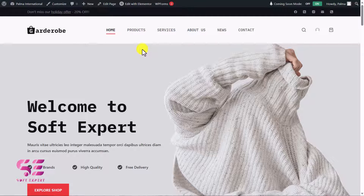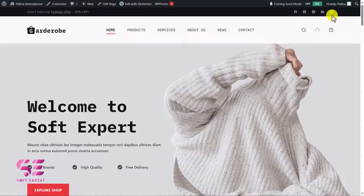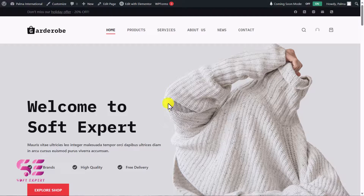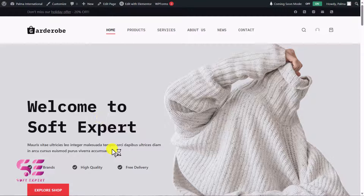This is the website we will be creating. At the top you can see a bar where you can display text, a link, social icons, or any other widget. Then we have the main header with a logo and all the required pages, along with search icon, user icon, and cart icon. Then this is the main section with a title and background image — you can customize it with your own images and text.